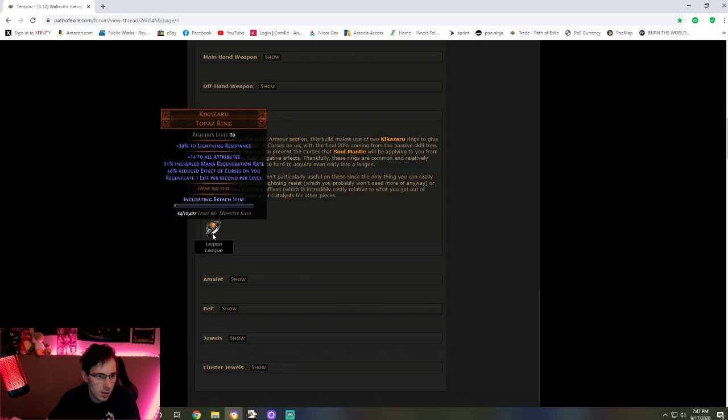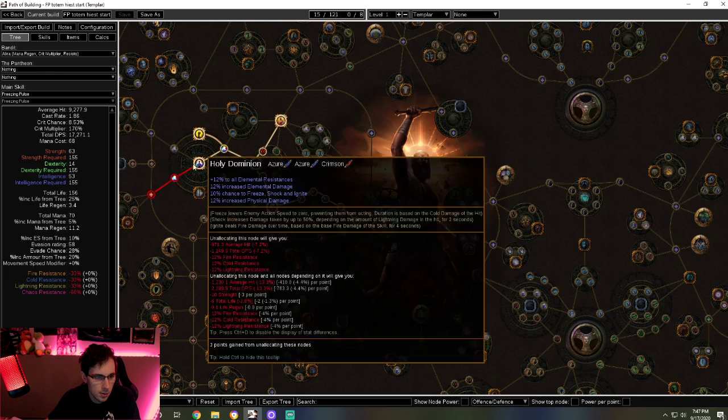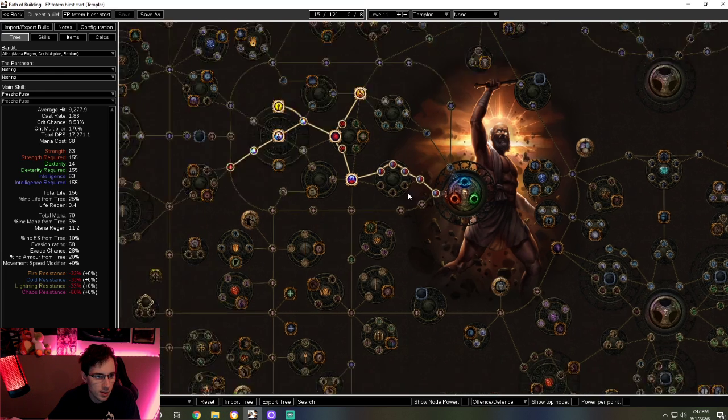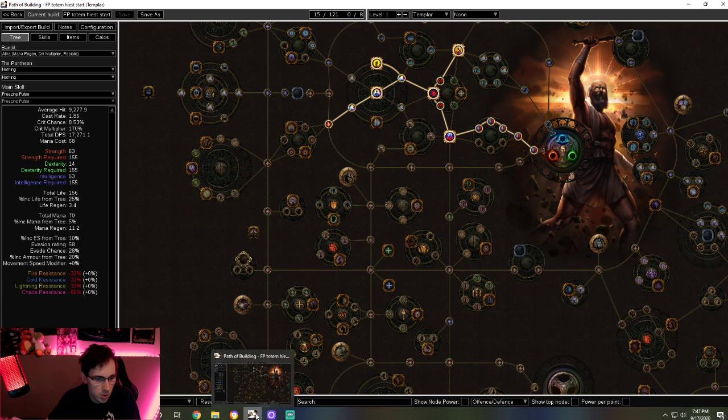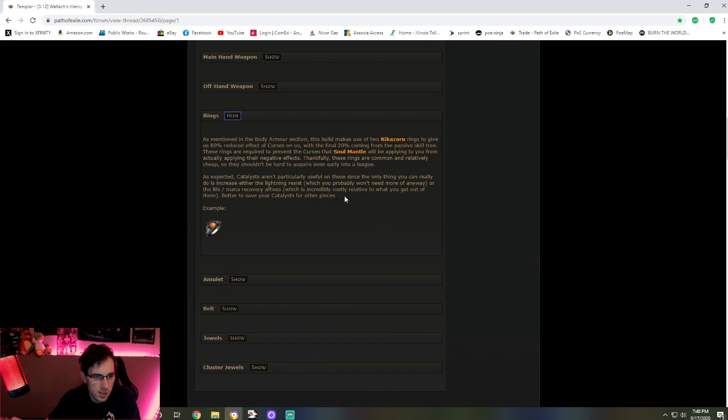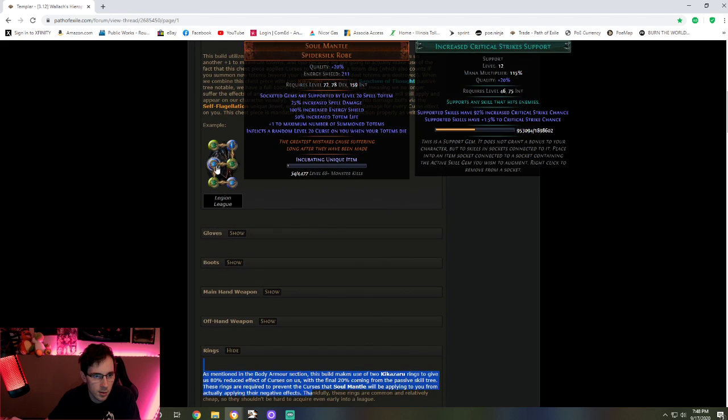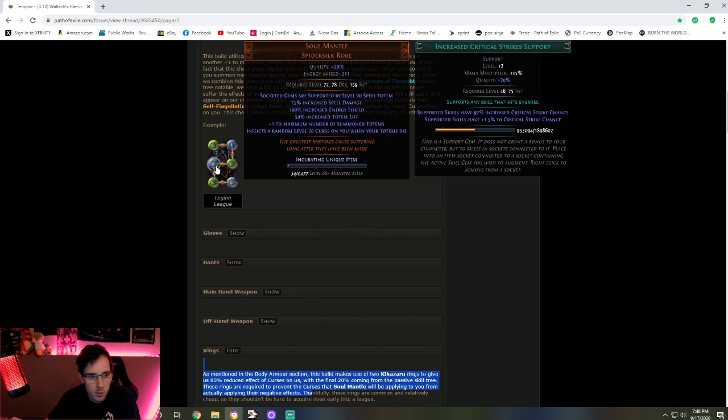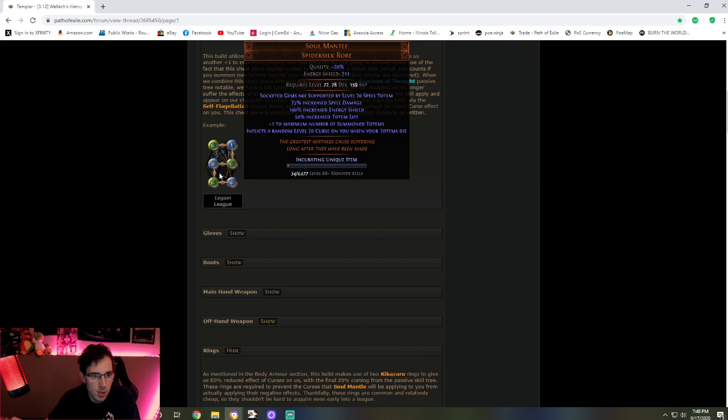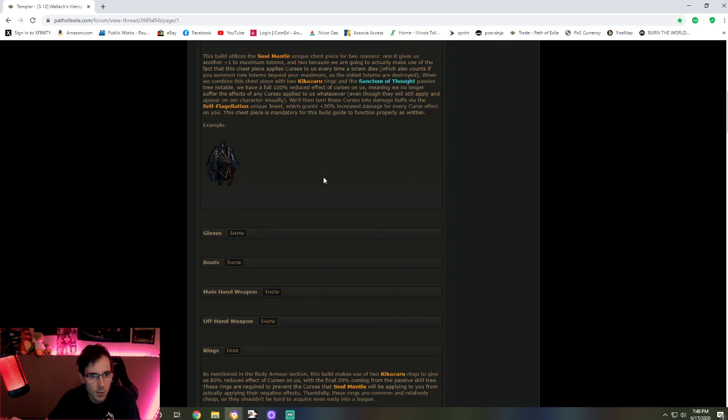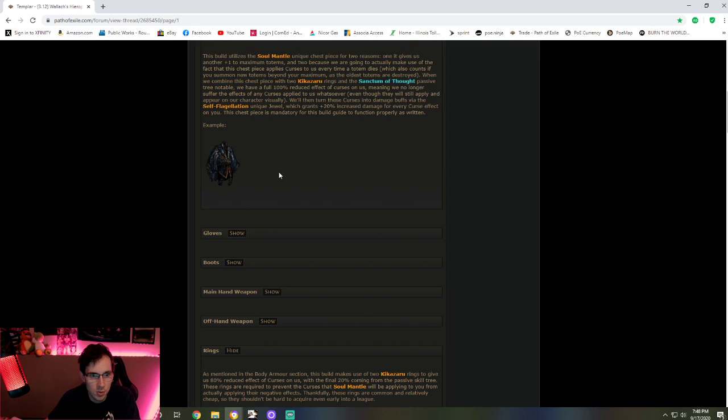You also do need to get the Kikazaru rings. Because it's needed with the build. You need these rings because of the 40% reduced effect of curses on you. So with two of these rings that's 80%. And then with the skill tree, right here, is the other 20%. So this is 100% reduced curses on you. So when you reduce the curses, all you really do with Soul Mantle is hold down right click.